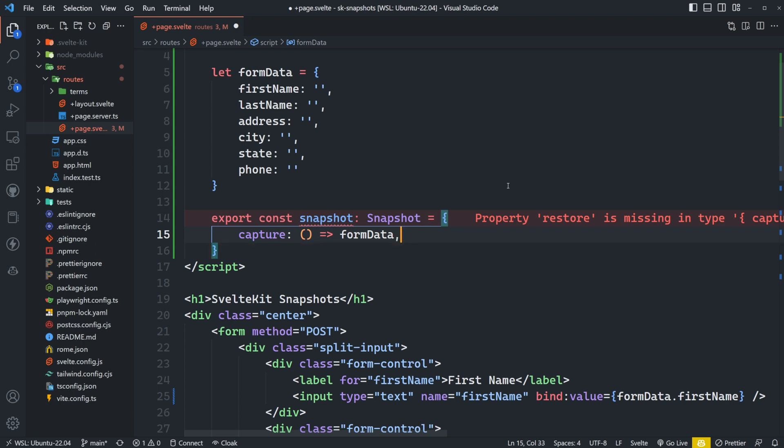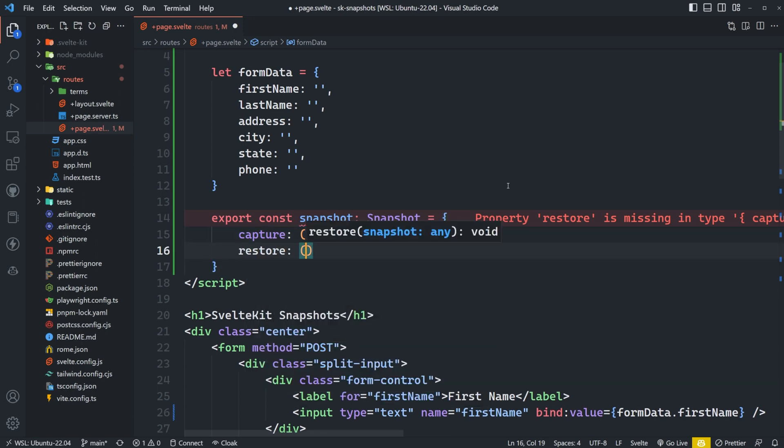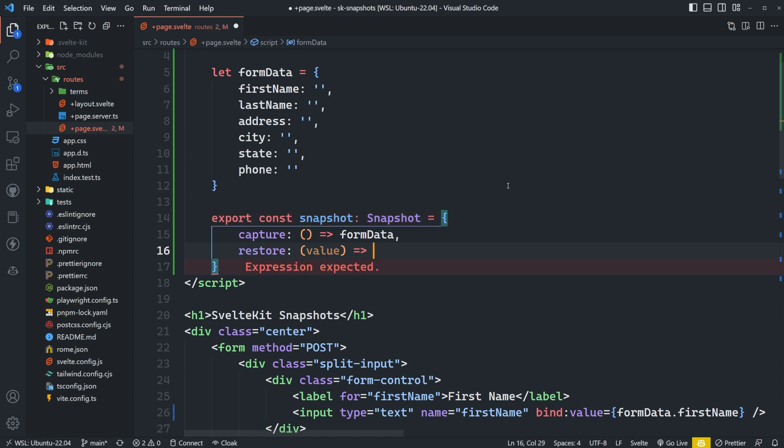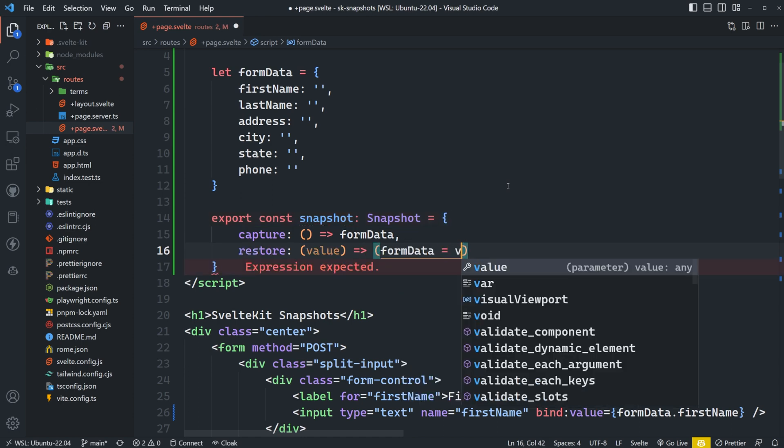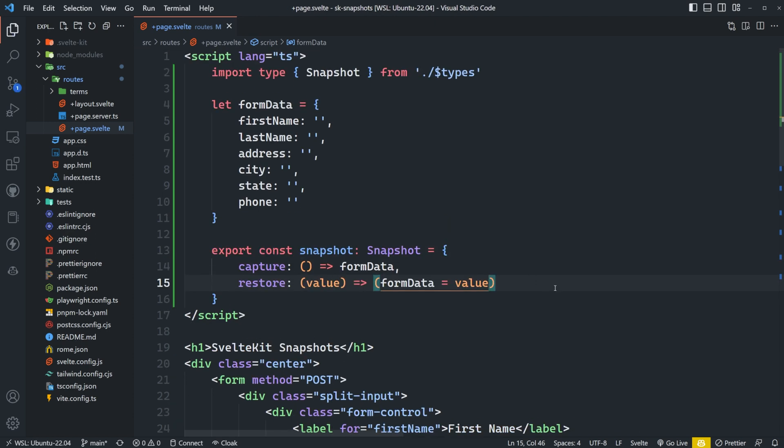And then restore is responsible for, you guessed it, restoring the data. So restore receives the snapshot's data, right? So whatever we capture in the previous snapshot is going to be here as this value. So on restore, we can point our formData variable to this, which will then populate all these inputs here with their previous values held inside of this snapshot.